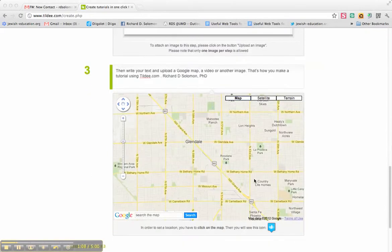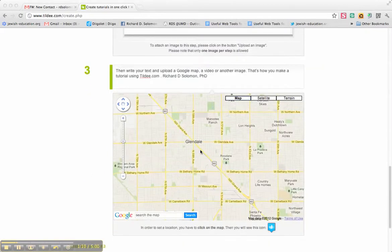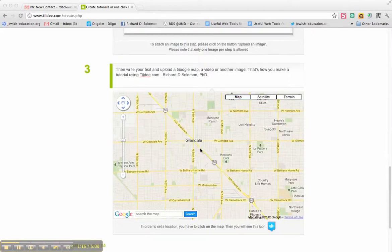I actually uploaded a Google Map showing where I'm making this video right now, which is in Glendale, Arizona.